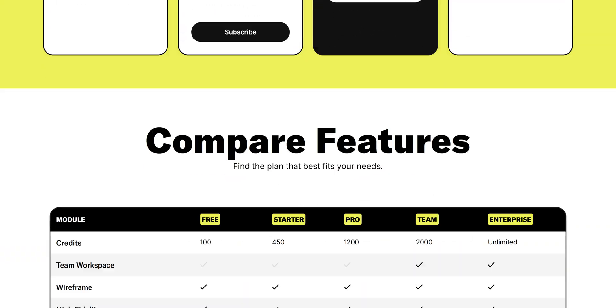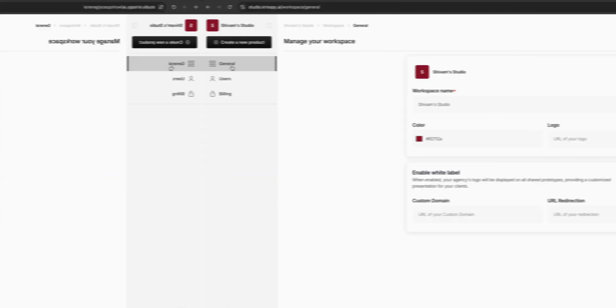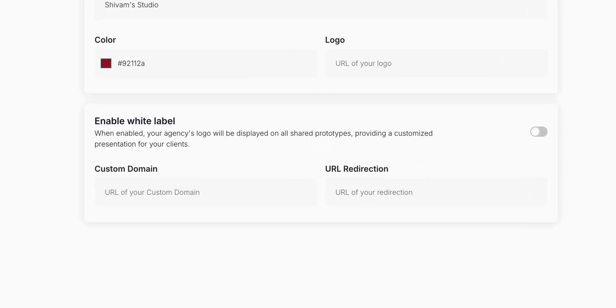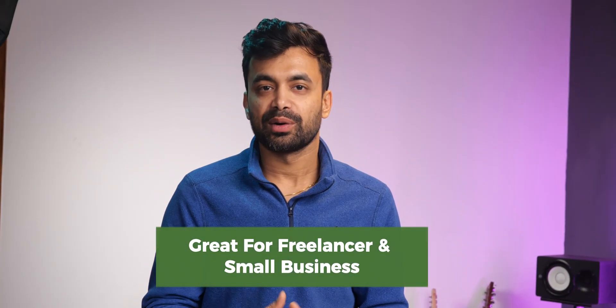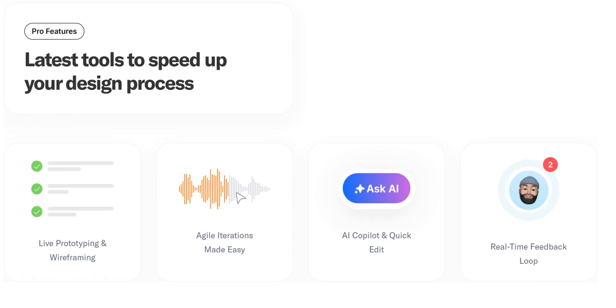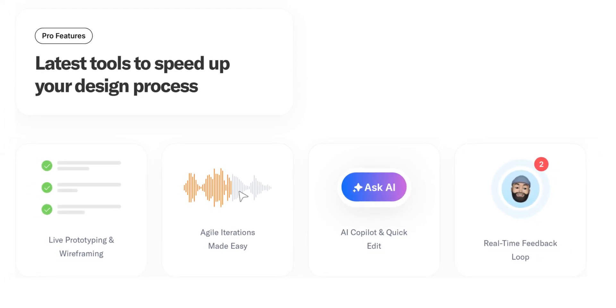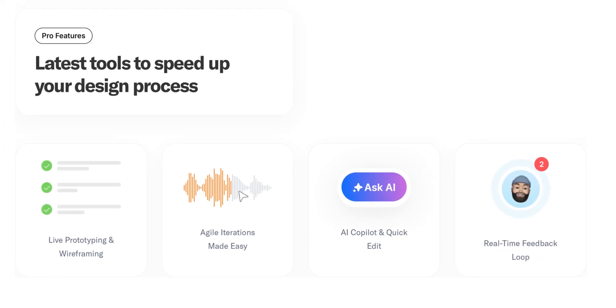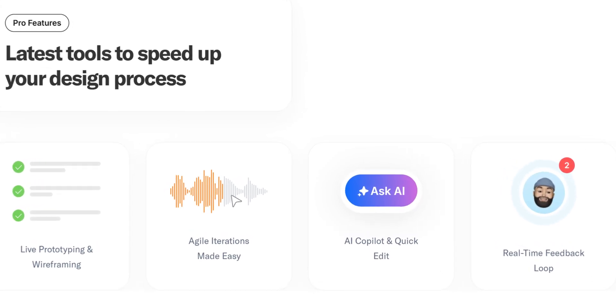What's really unique is the white label functionality available depending on the plan. It allows us to brand the prototype with our own company logo or a client's branding, which is super useful if you're a freelancer or running an agency. On top of prototyping and collaboration, Krispy AI features wireframing tools, real-time feedback loops, and iterative design processes, making it easy to refine ideas quickly without switching between platforms.